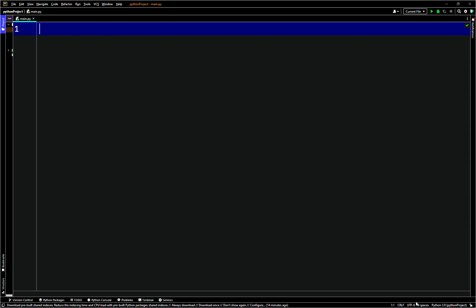We'll start with some examples. This first one will not have any try/except block in it, to show what happens. We'll just have a main function here.